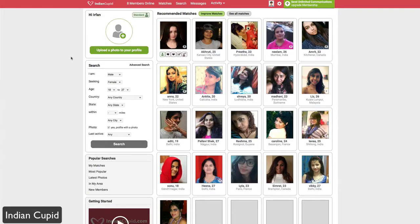Today we're taking a look at IndianCupid.com, which is part of the Cupid dating network and specifically targeted toward the Indian community — more specifically the NRI, or Non-Resident Indian. These are people from India who are not necessarily living in India; they can be residents abroad in the U.S. or elsewhere. If you're interested in that community and looking for singles whether you're in India or outside of it, then IndianCupid is for you.